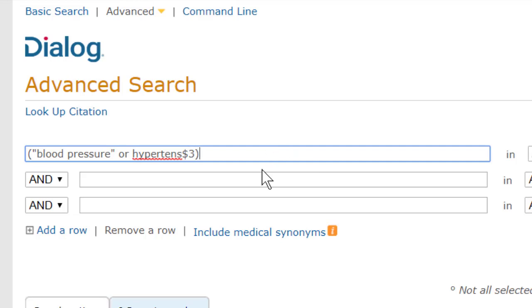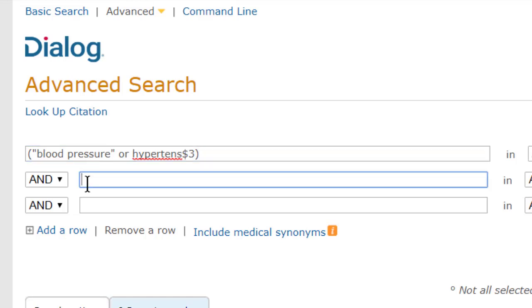So I'll use truncation for that flexibility at the end, and search it as hypertense dollar sign three, since really three characters is the most I'm looking for here. And I'll add parentheses because we're using OR.